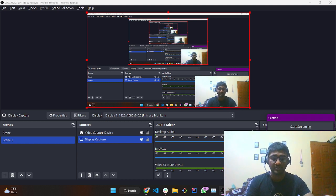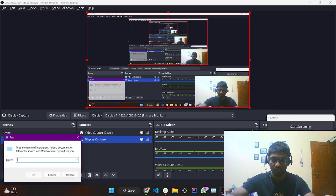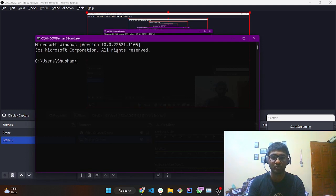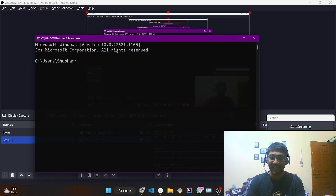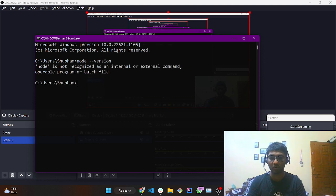First things first, let me tell you that I haven't installed Node.js on this system. In order to confirm that, I'll press Windows+R and open the command prompt — this is CMD — and you can just type 'node --version' in order to check the version of Node.